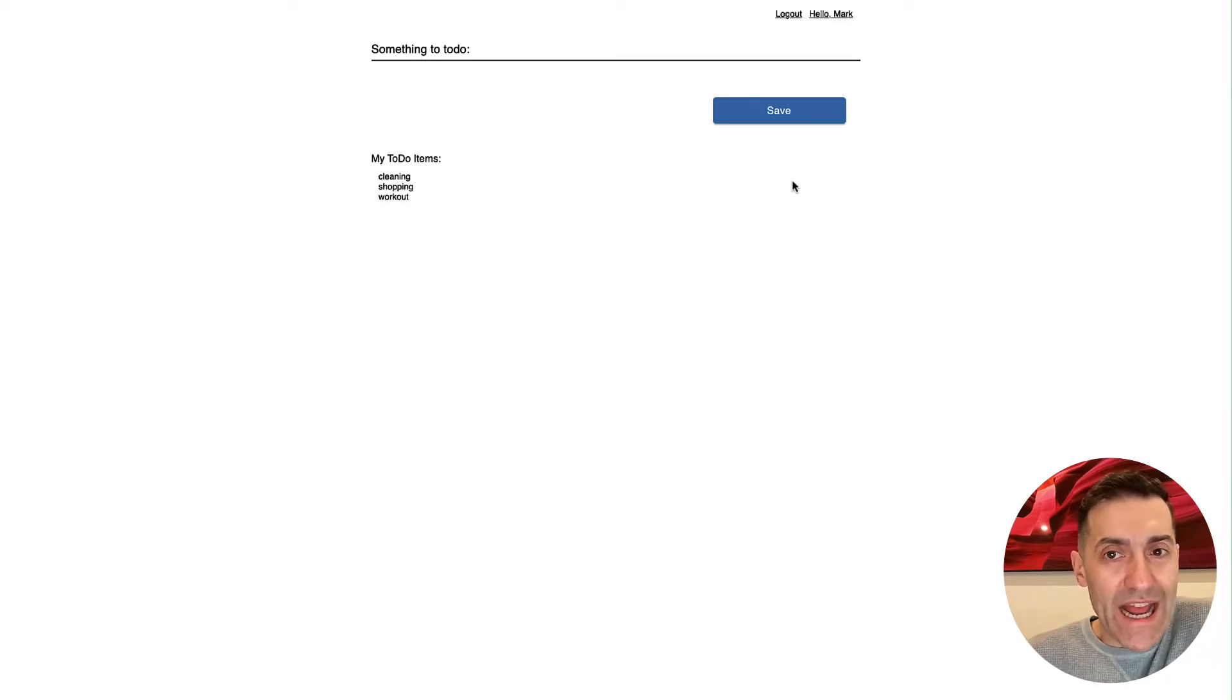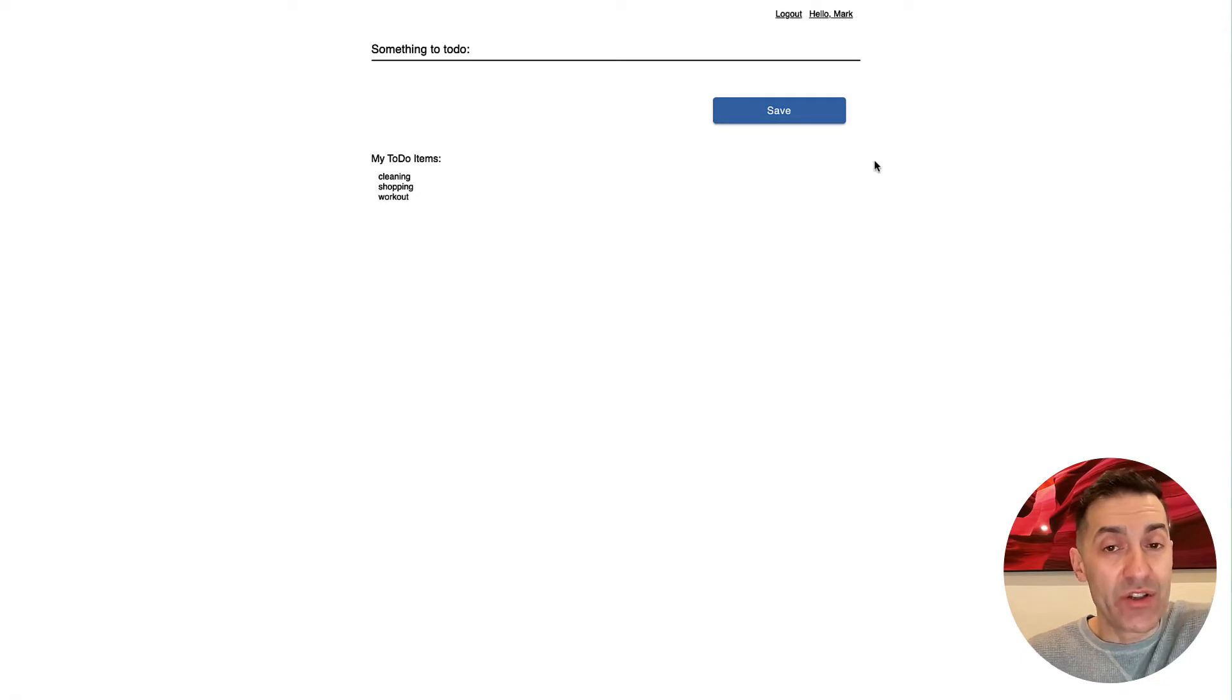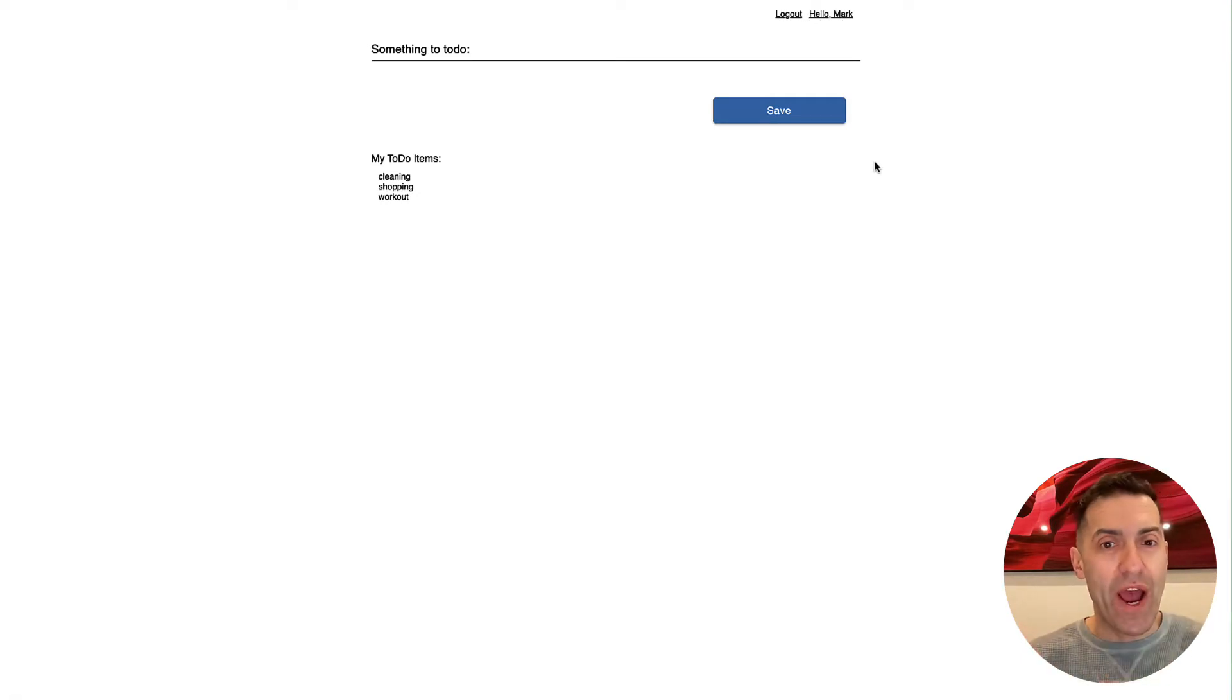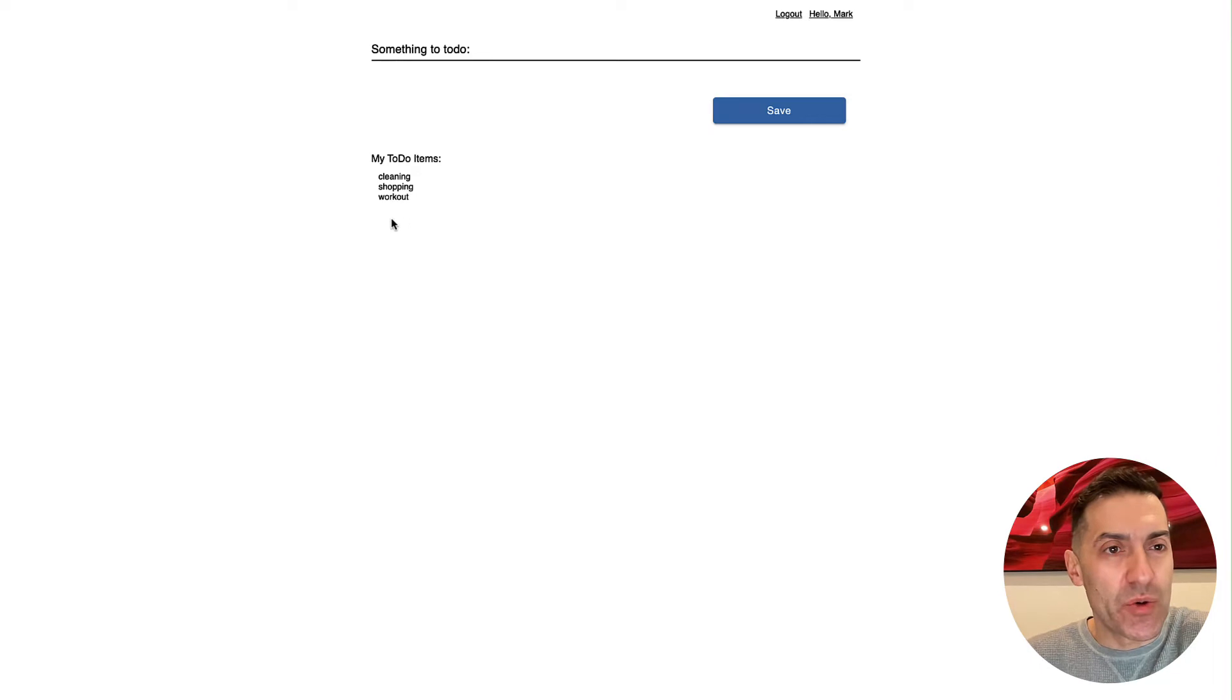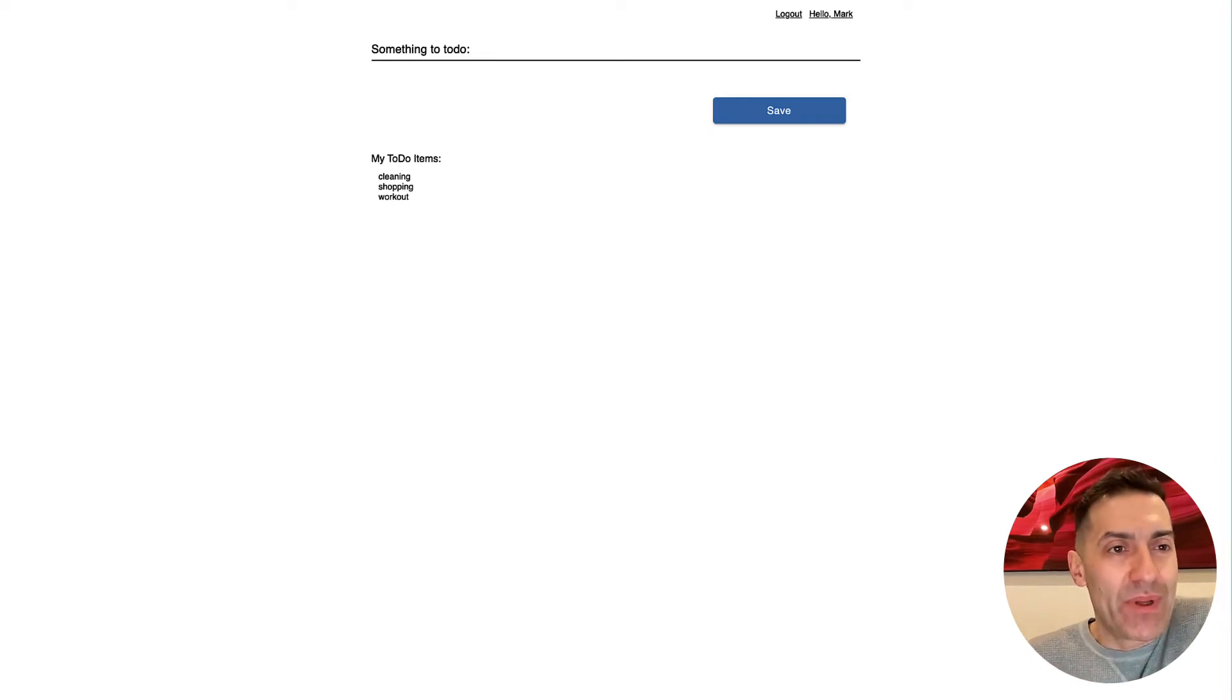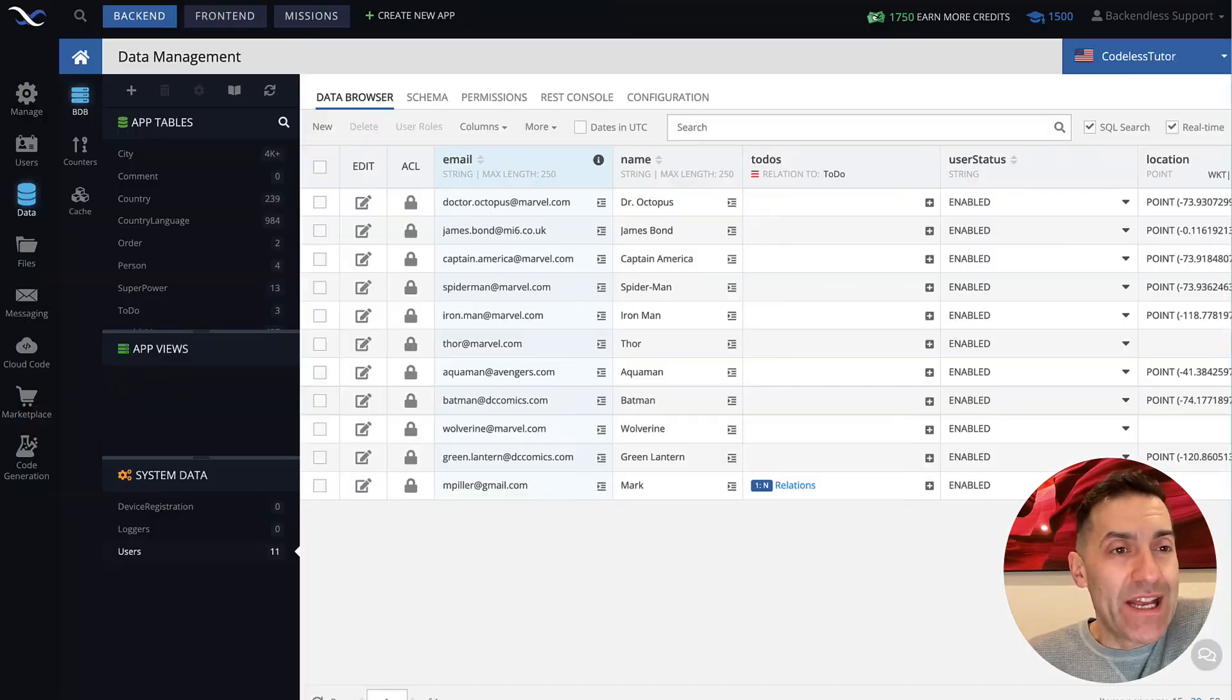When I click register, now it does say, hello, Mark. So the application knows who I am. And I get the same to-do items. Let's take a look at what happened in the database.